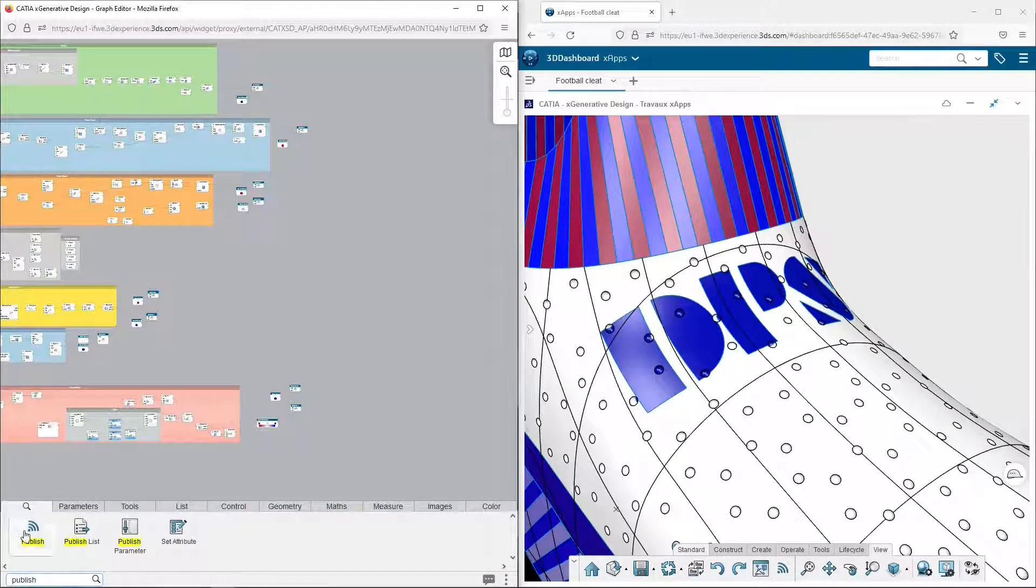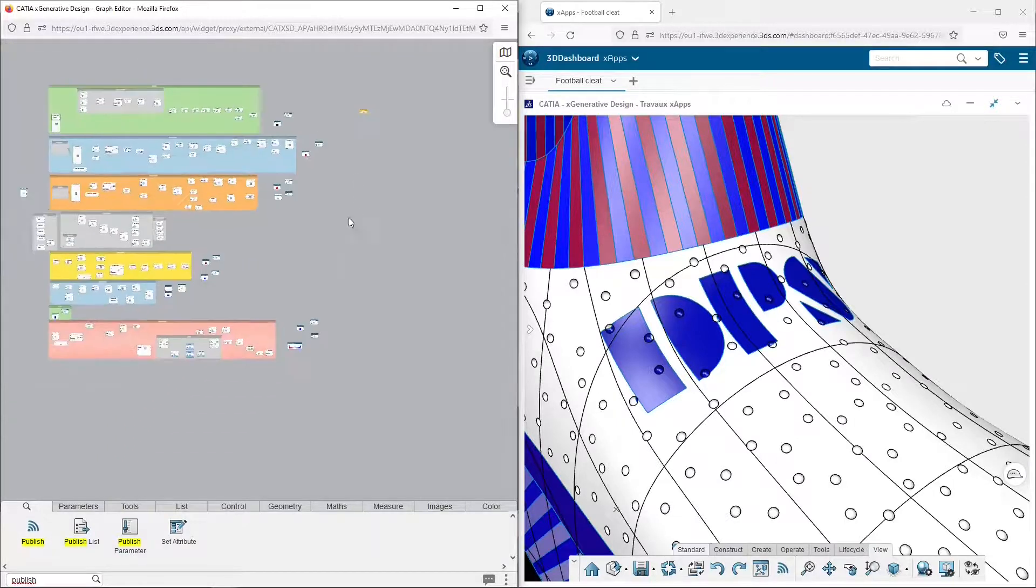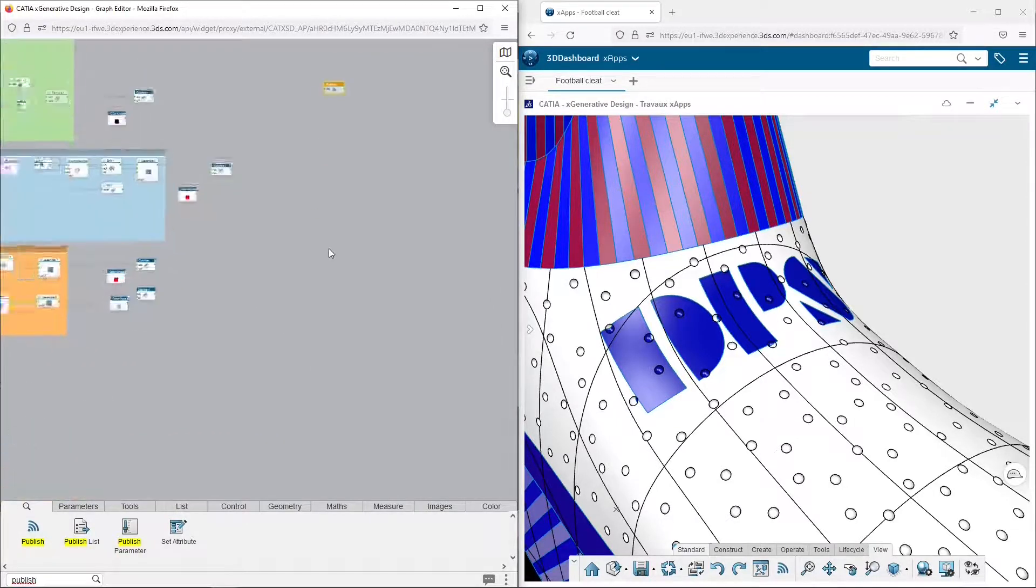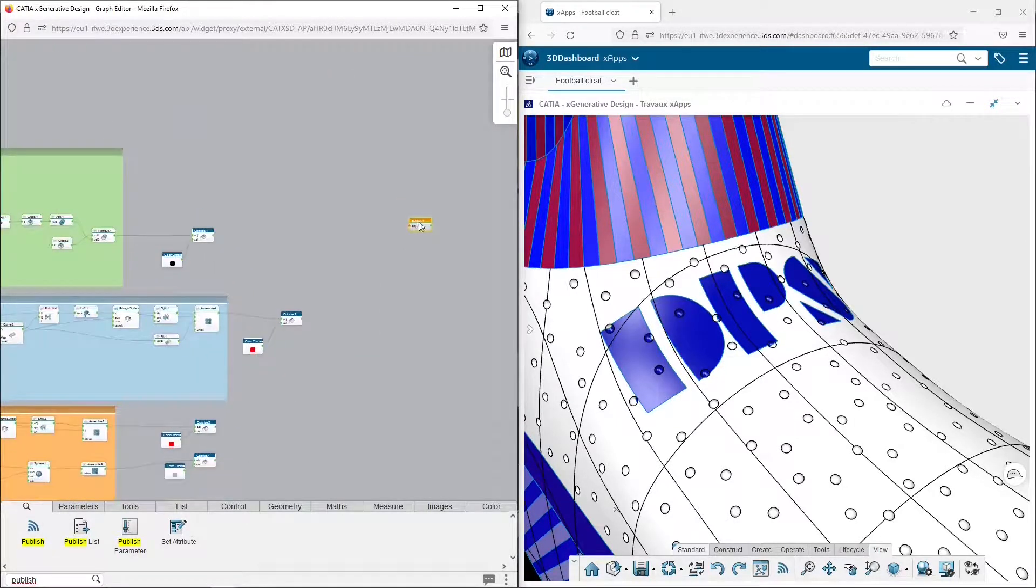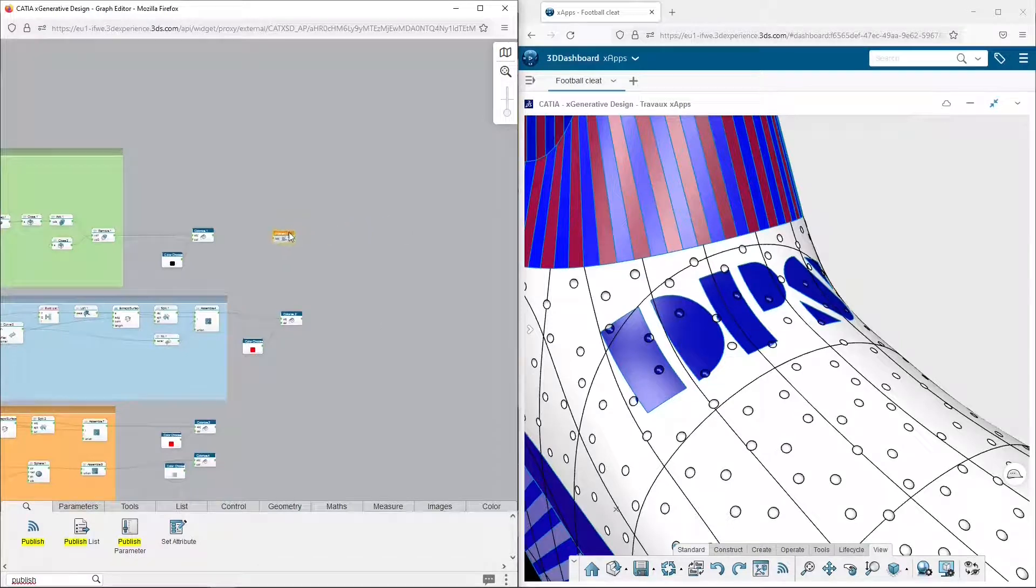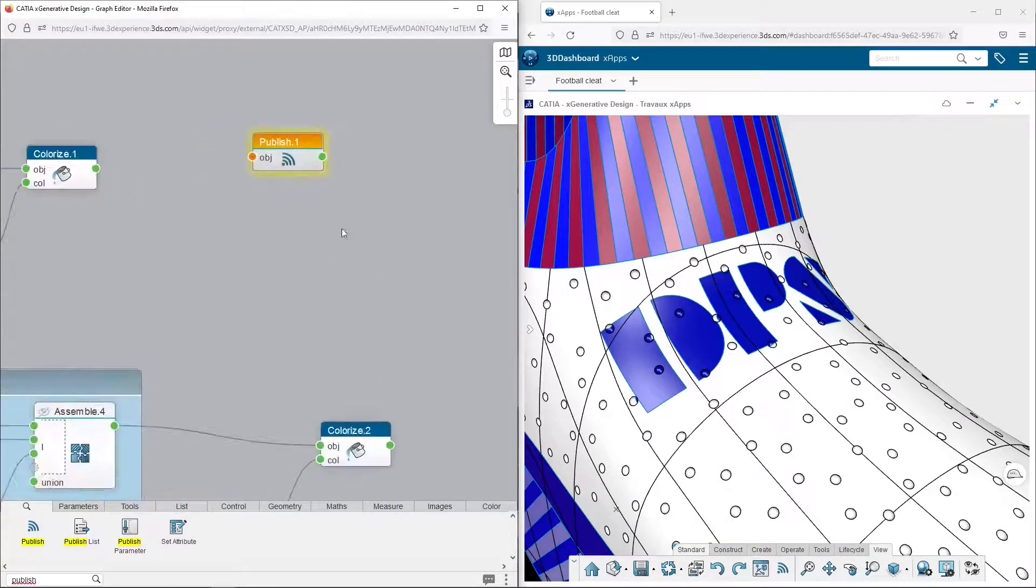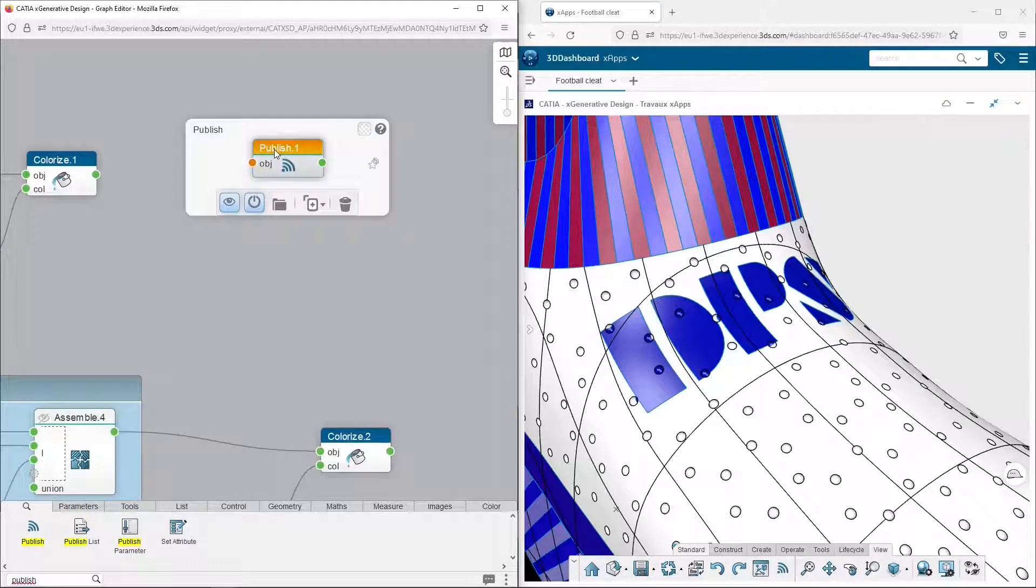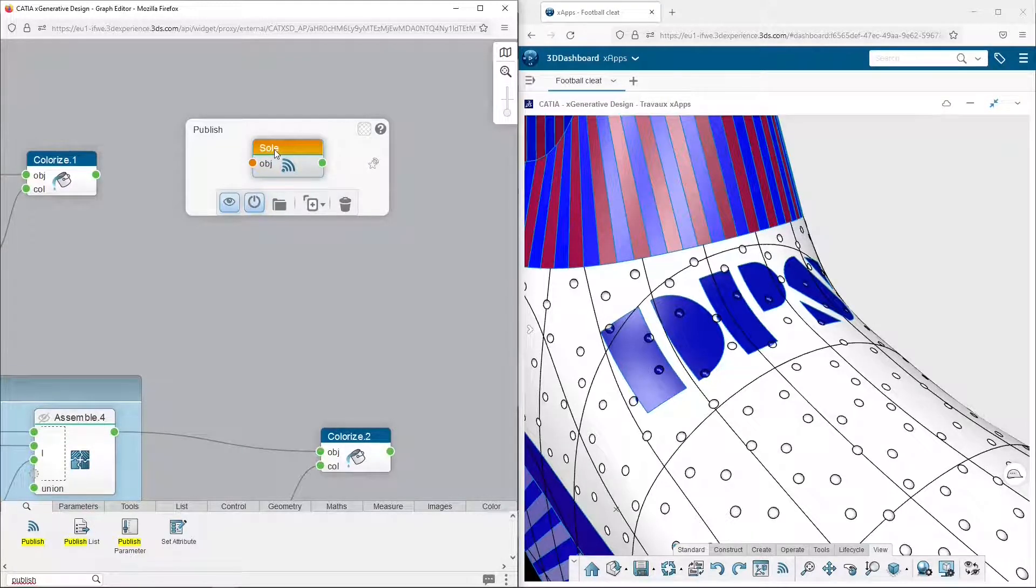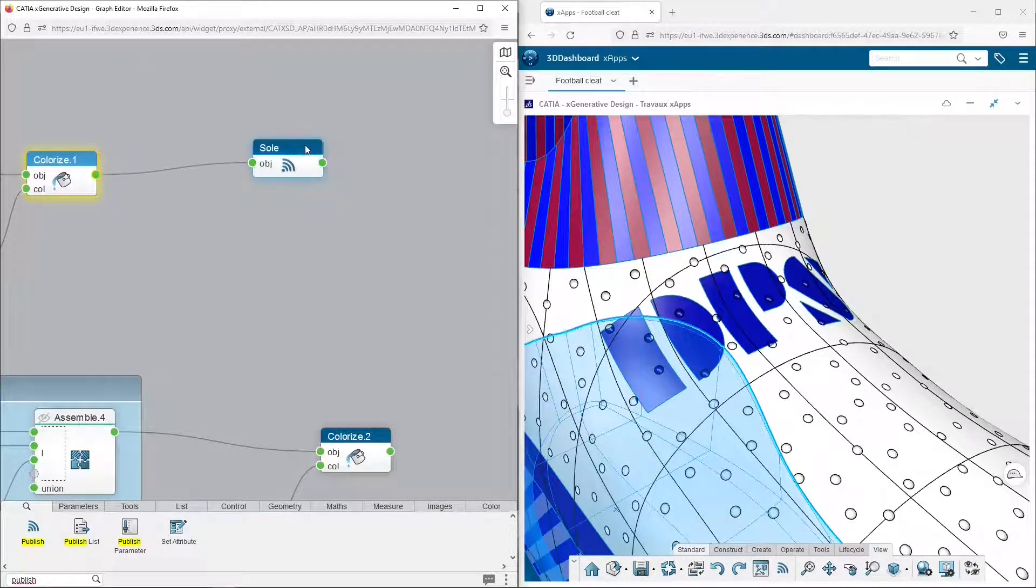The design is finished, but I still have tips about this app for you. Something really important to do at the end of your design is to publish the components you've created. You just have to link every one of them to a function publish. Here I do it for the sole, and I do the same for the rest.